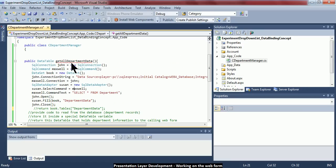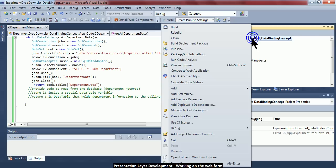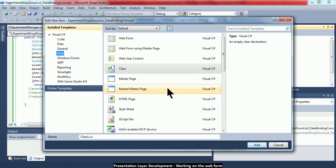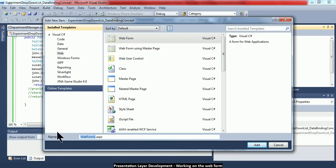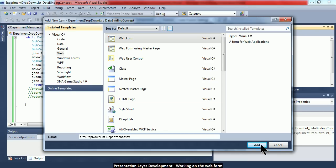In this session I'm going to add a new web form. I right-click on the project title in Solution Explorer, add a new web form, and name it 'frm_DropDownList_Department'. This is a web form for practicing how to use the drop-down list and bind it to the information returned by the logic we've just seen.